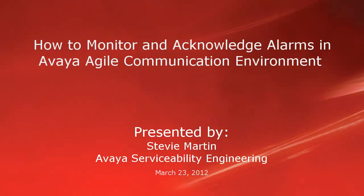Hello, my name is Stevie Martin with the Avaya Serviceability Engineering team. This video is about the Agile Communication Environment, ACE, alarms.